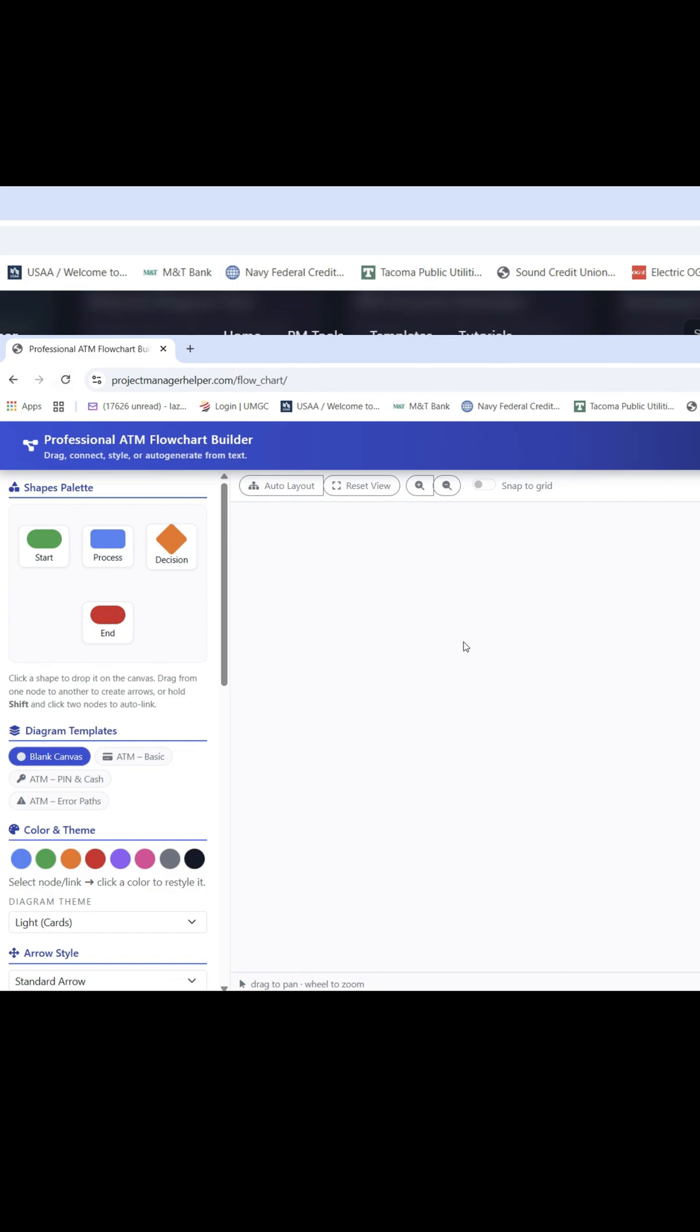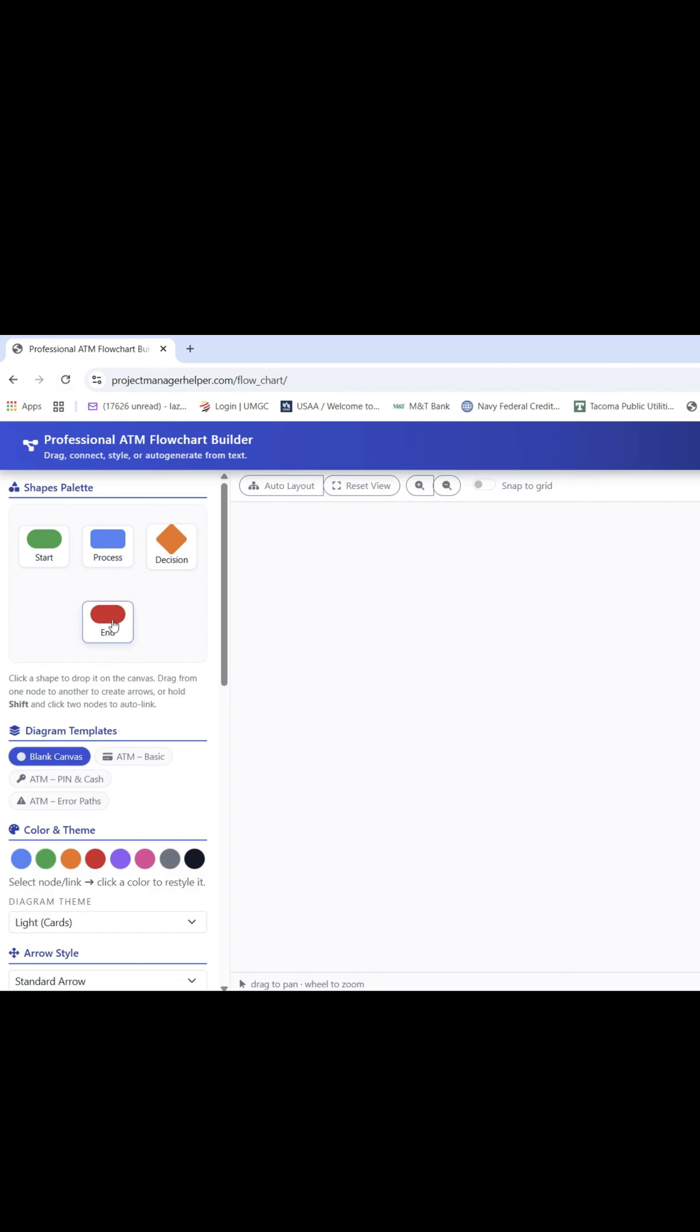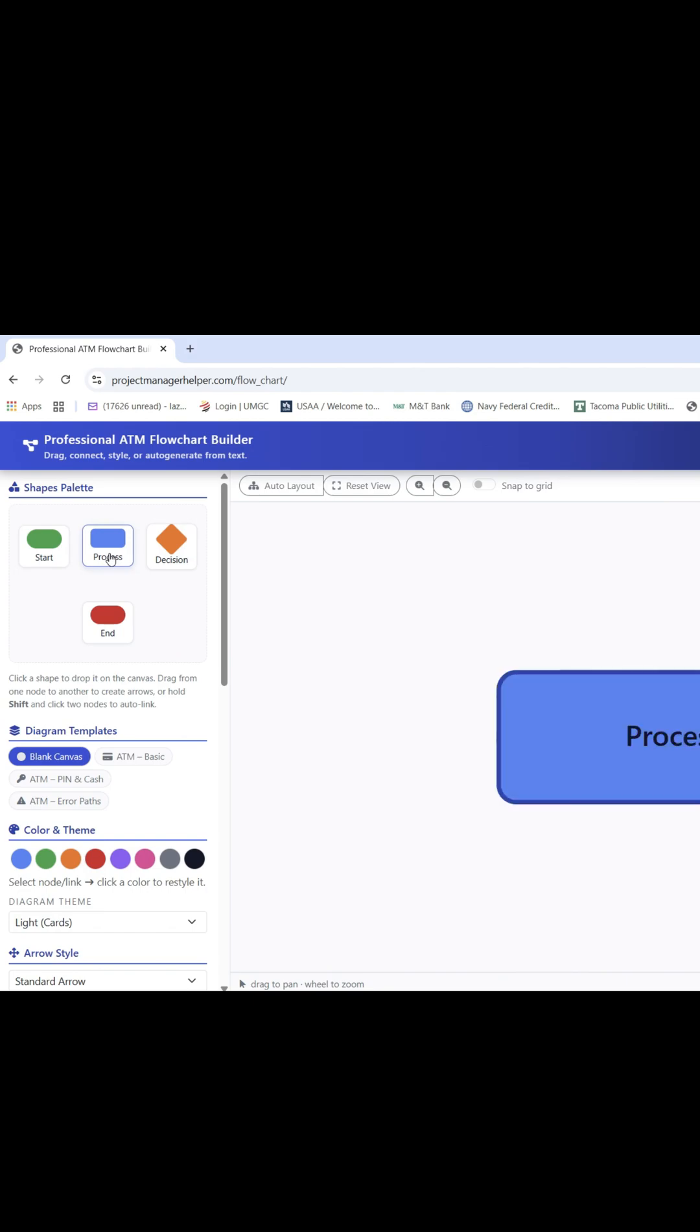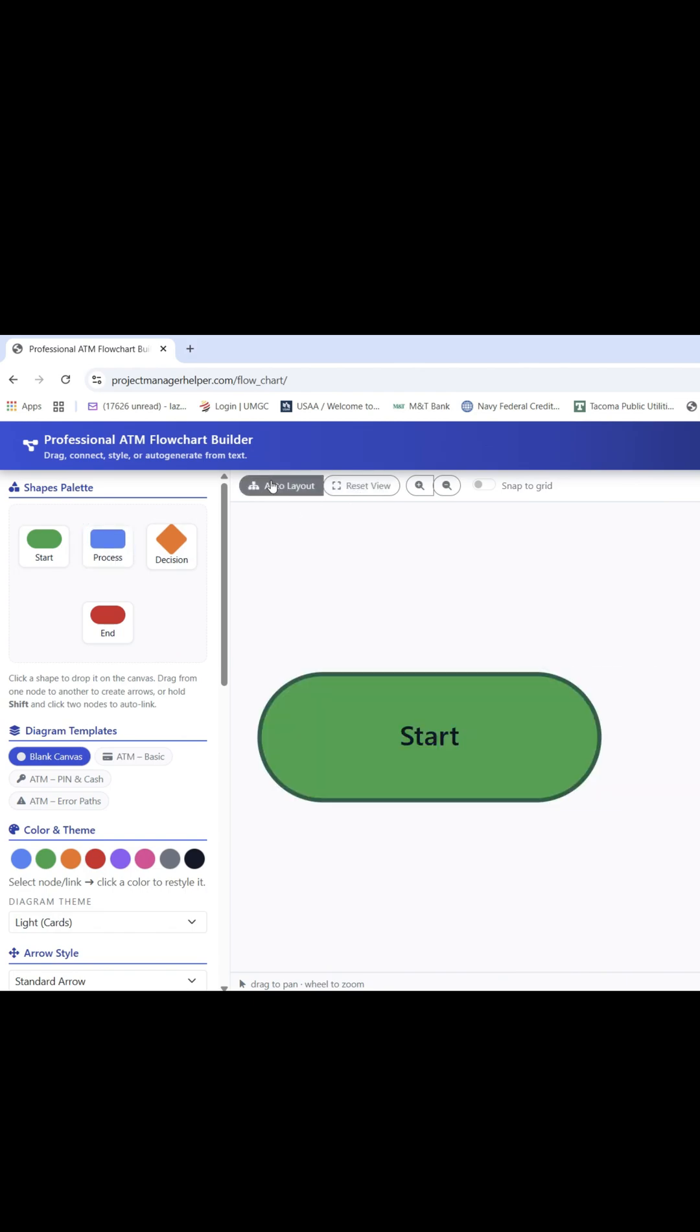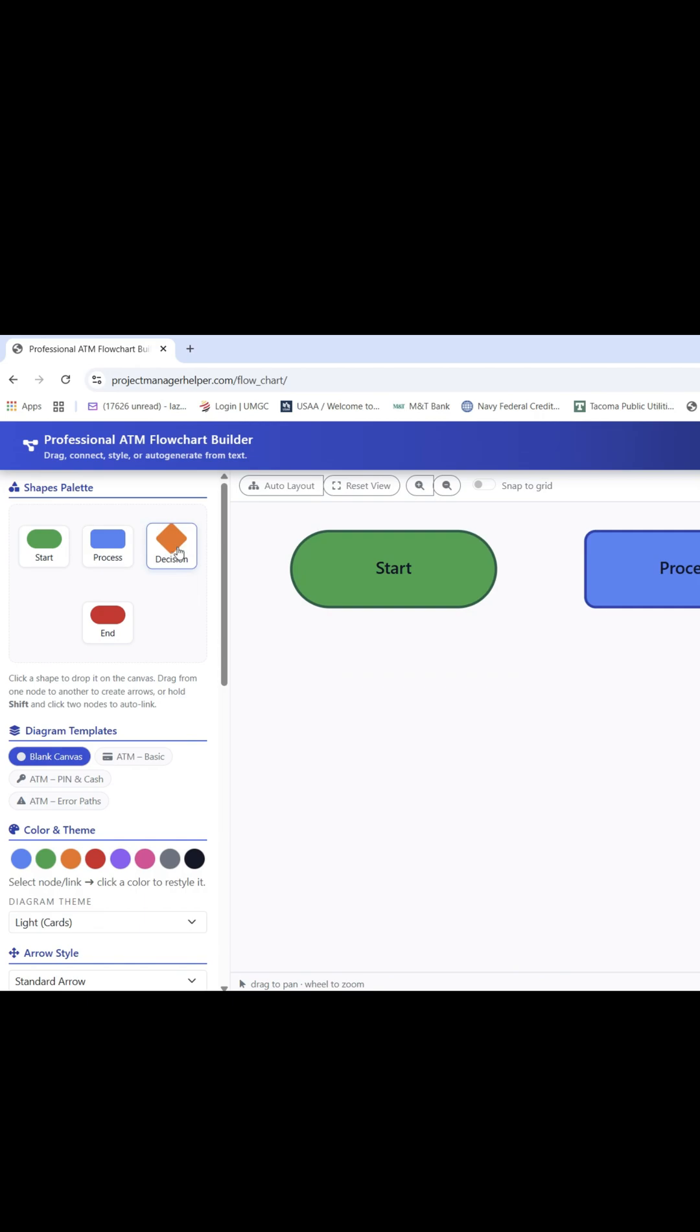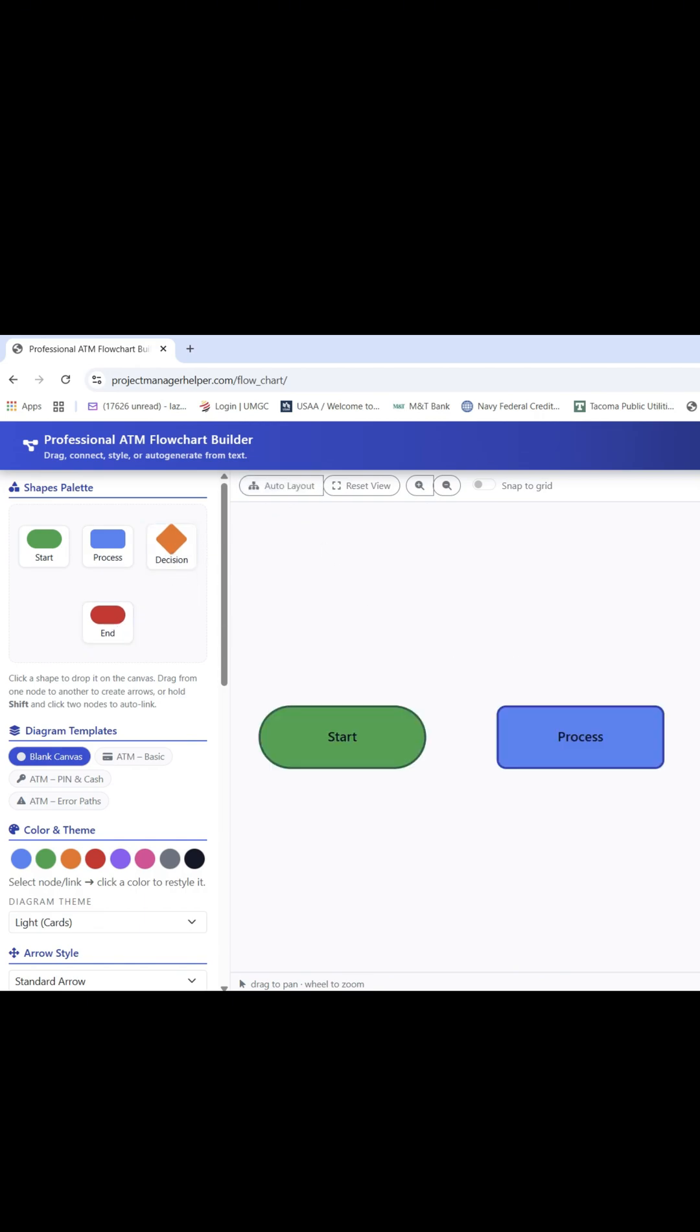The first thing you're going to notice is our shapes palette on the left side. From here you will click to add different shapes into your canvas for your processes. So in this instance we are going to add a start and a process. Let's also add a decision and the end. Once you click here on auto layout it will display it in a clean format for you to work from.